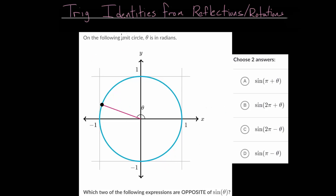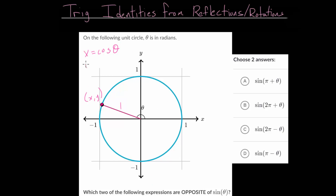Remember that on the unit circle, when we look at the coordinate points, we have the x and y value. On the unit circle, since the hypotenuse of the right triangle formed here — or this ray from the origin — is equal to one, we know that the x coordinate is the cosine of the angle theta, and the y coordinate is the sine of the angle theta.